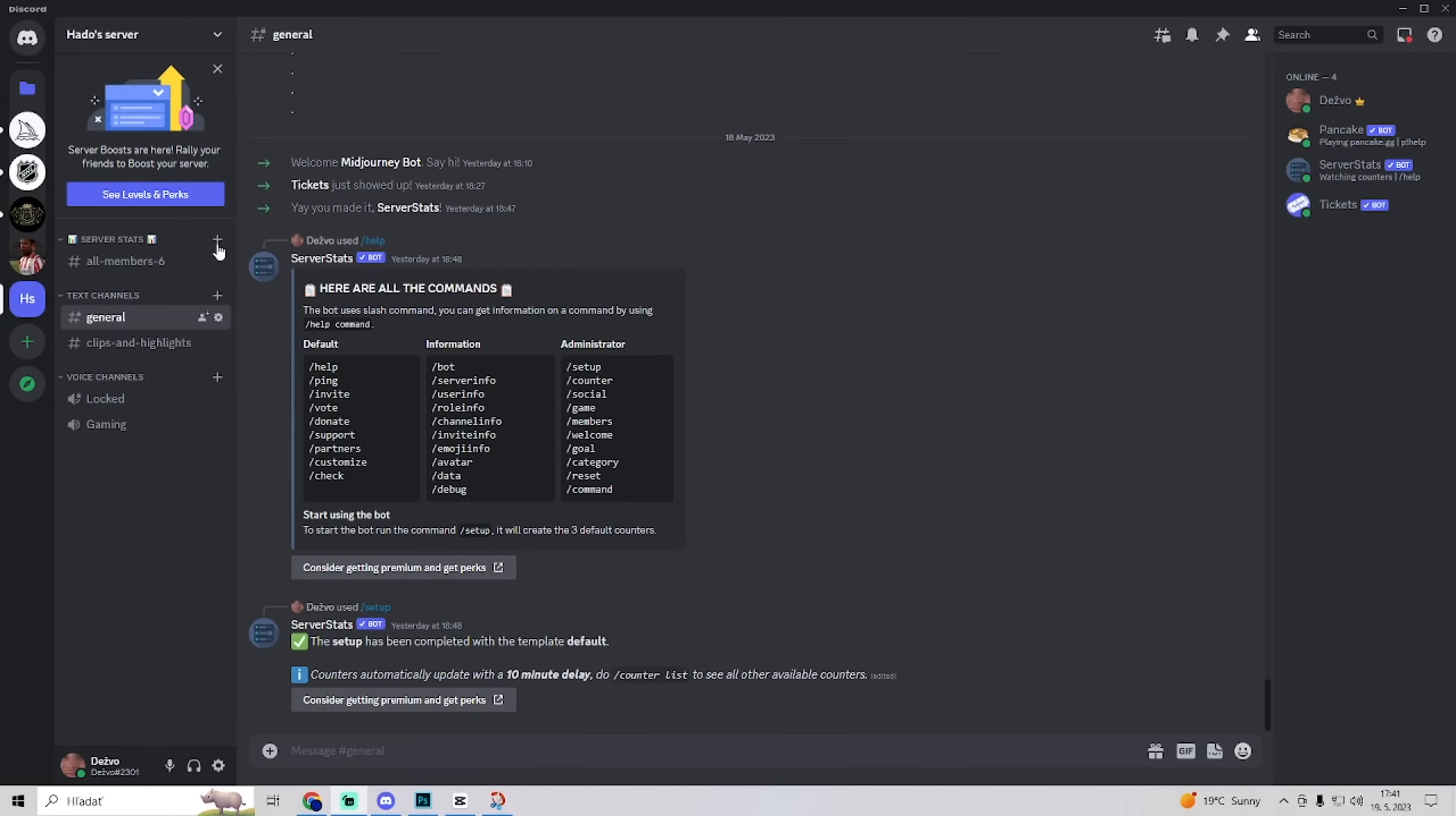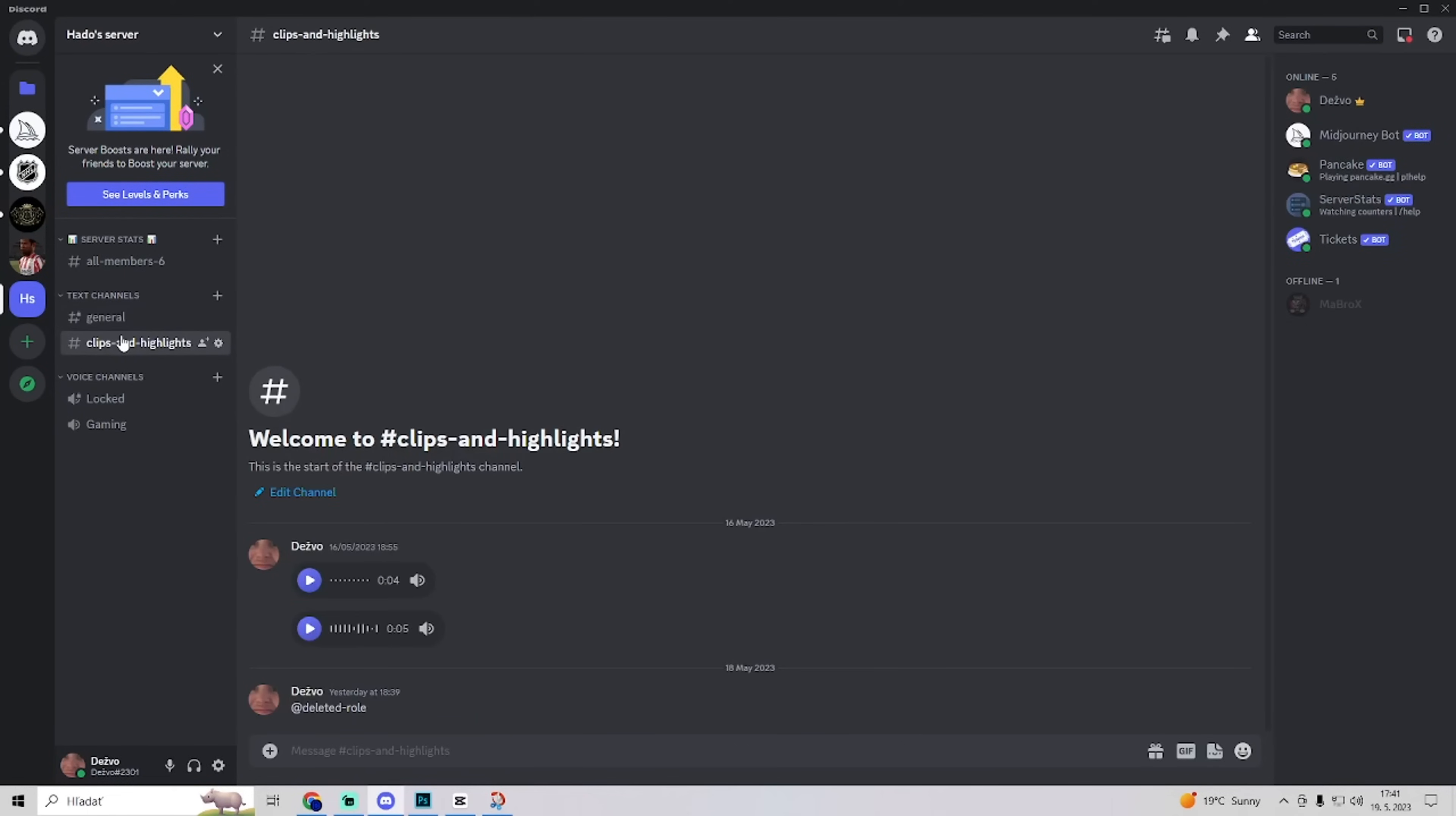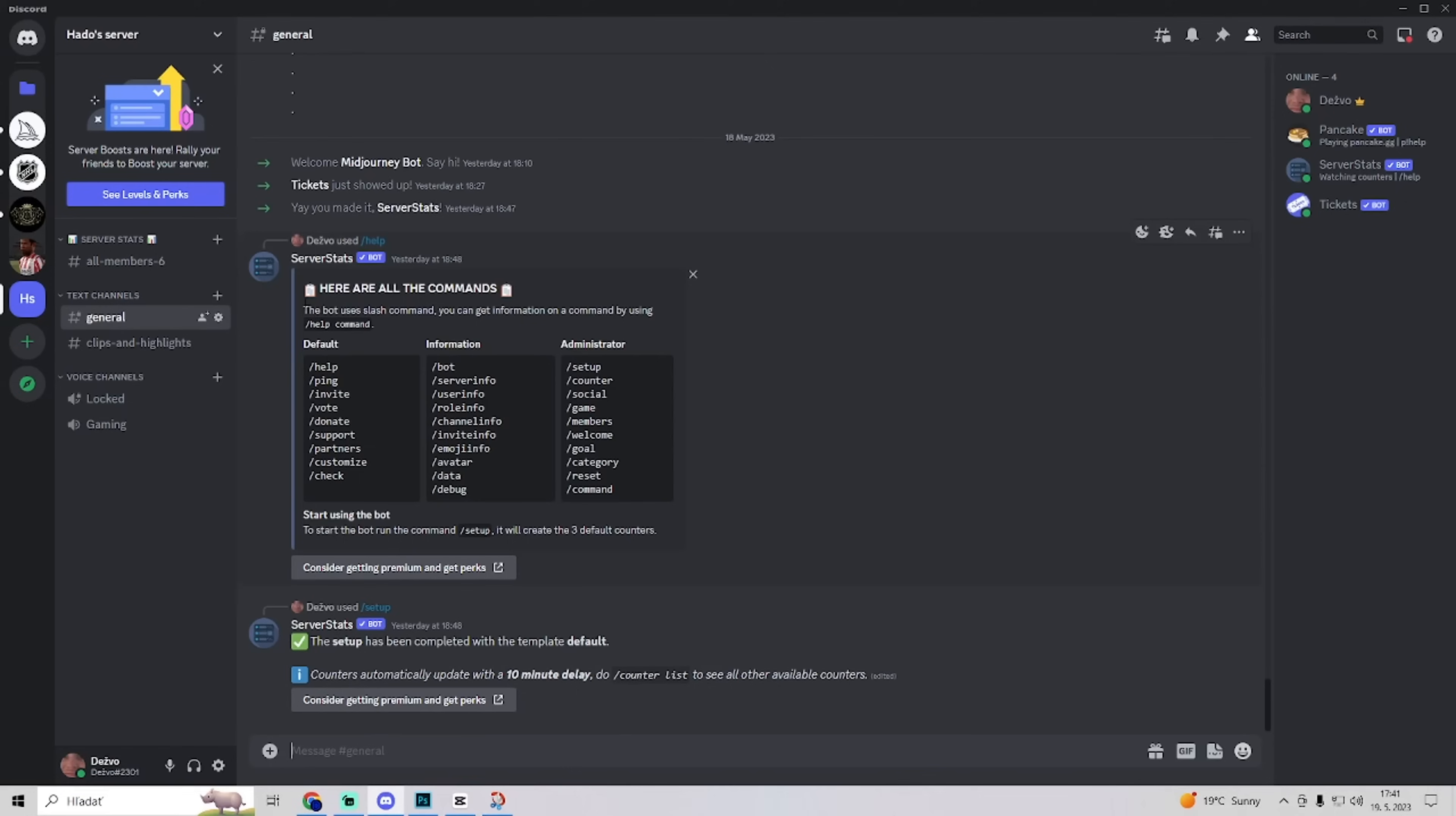You can maybe try the third tip which is switch up between the text channels, maybe that will help to load. The fourth tip is mark text channels as read.